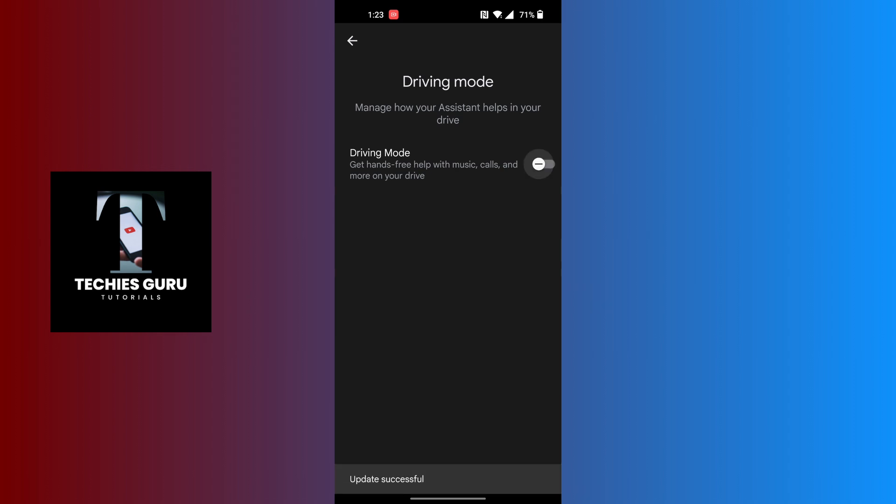Tap the toggle icon at the right side of the Driving Mode like this, and then your driving mode on Google Maps will be turned off. And with that being said, this is how to turn off Google Maps driving mode.